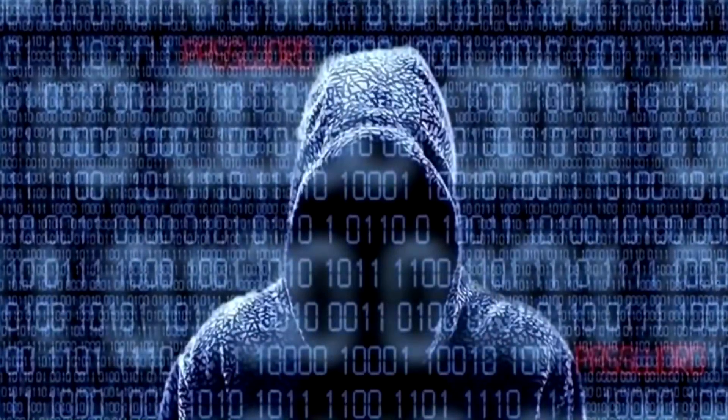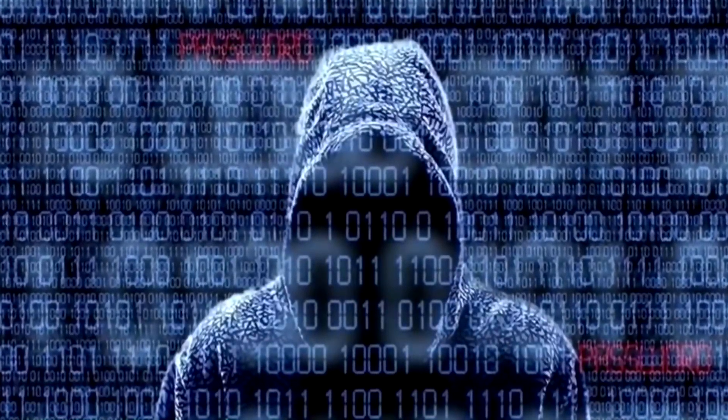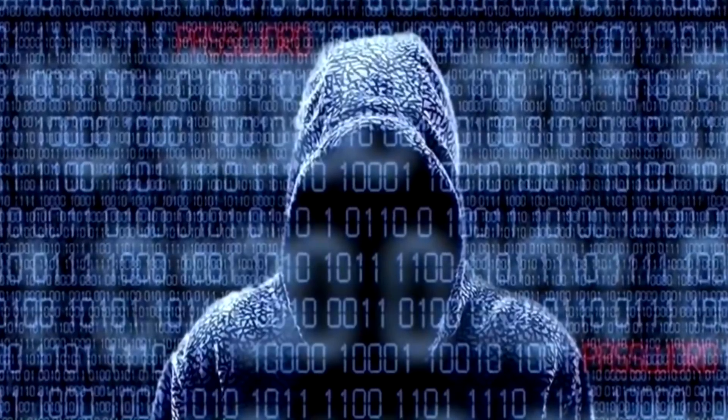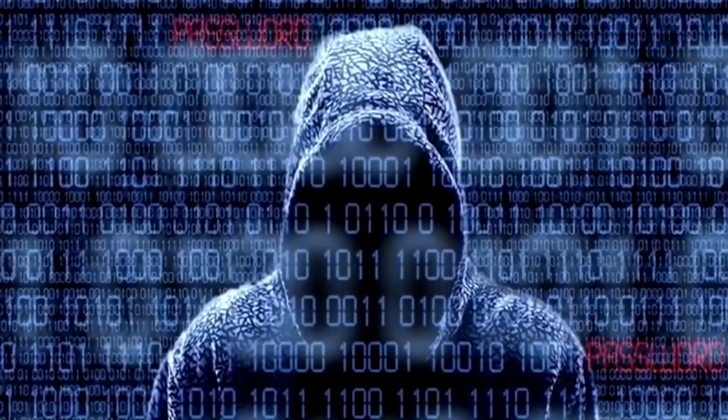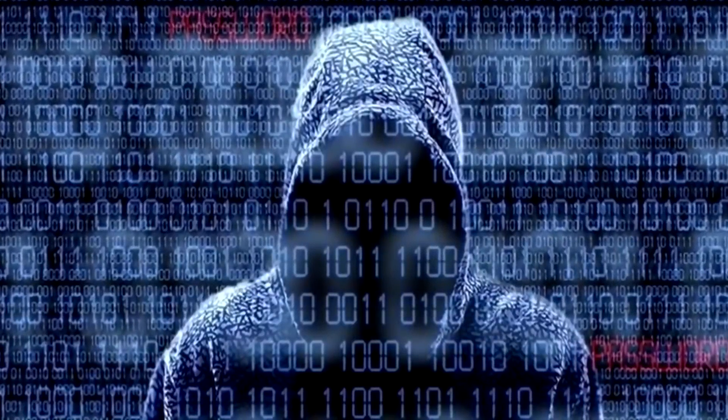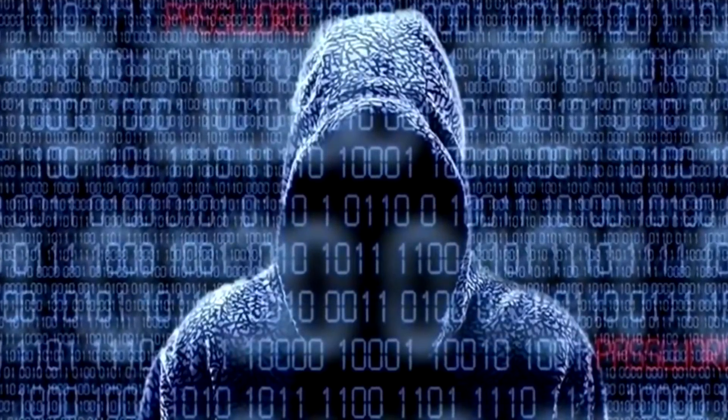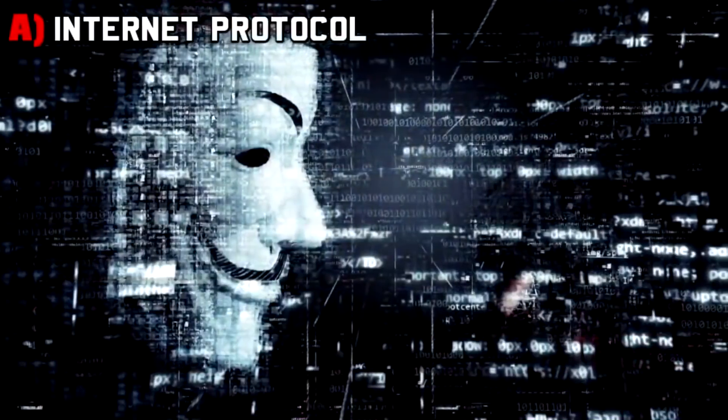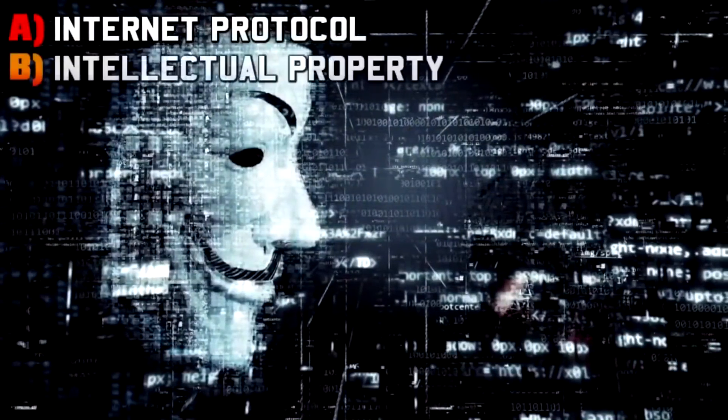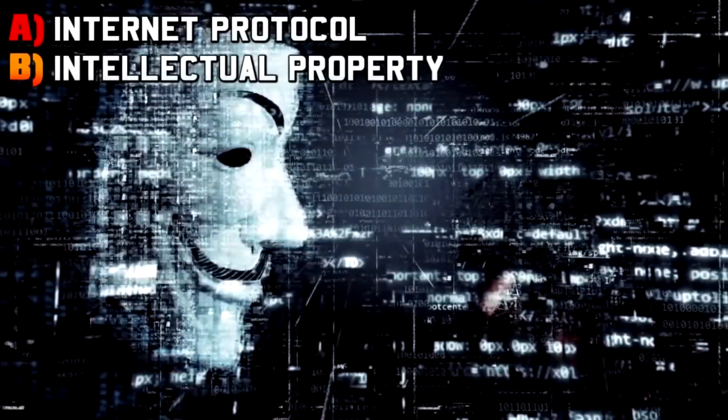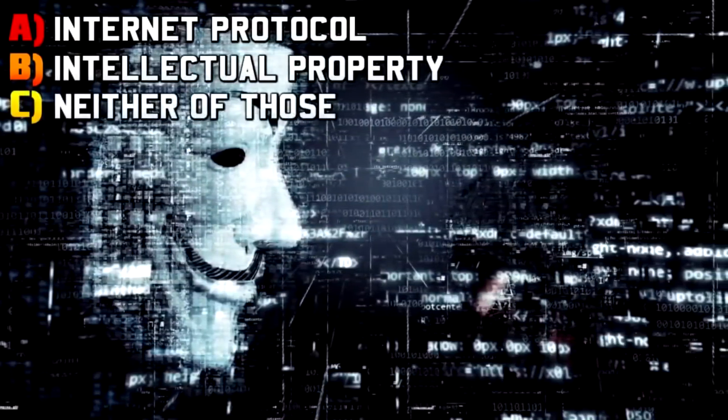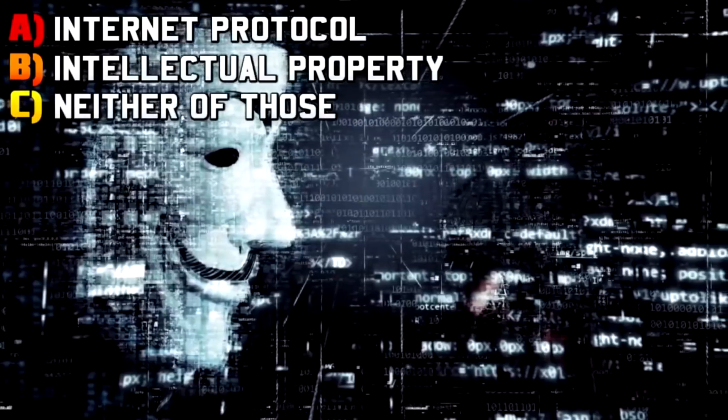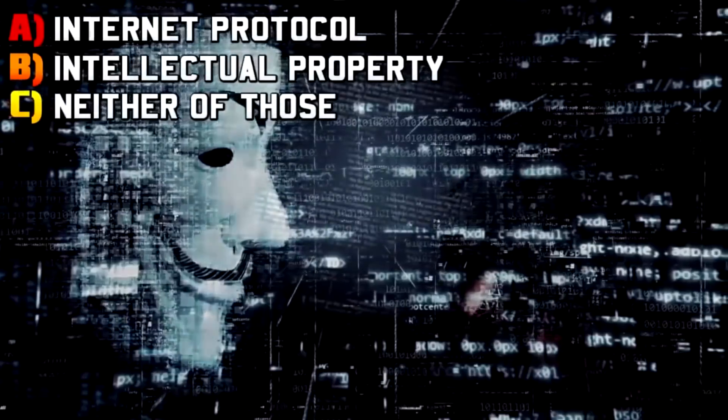Last abbreviation, I promise. What does IP actually stand for? Is it A: internet protocol, B: intellectual property, or C: neither of those?